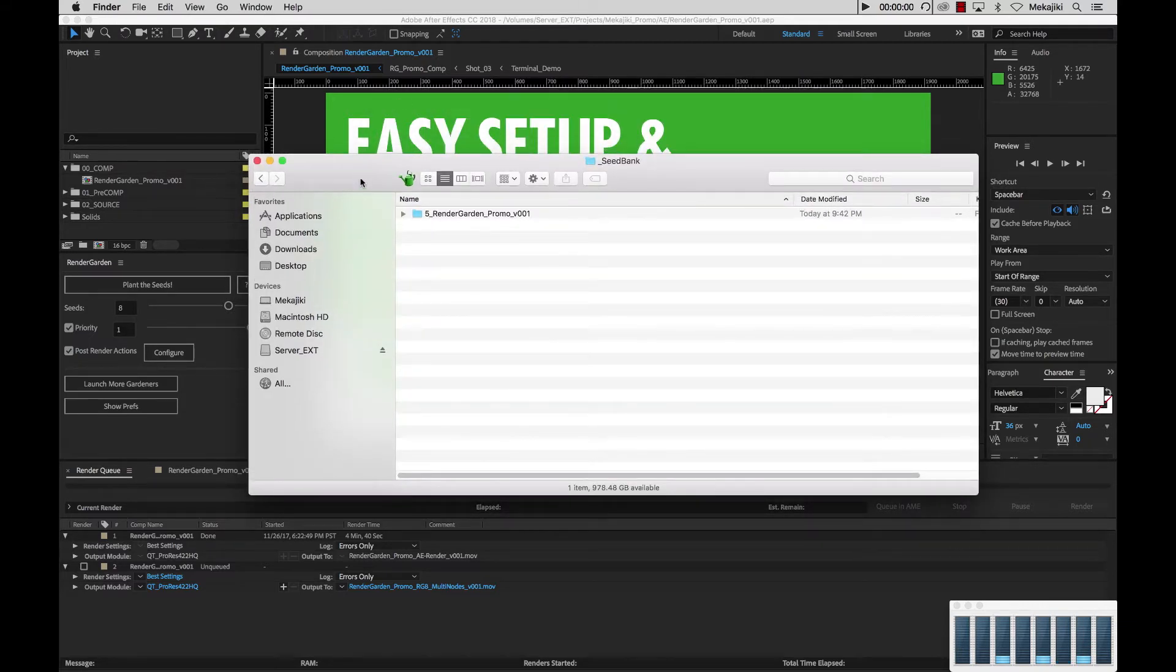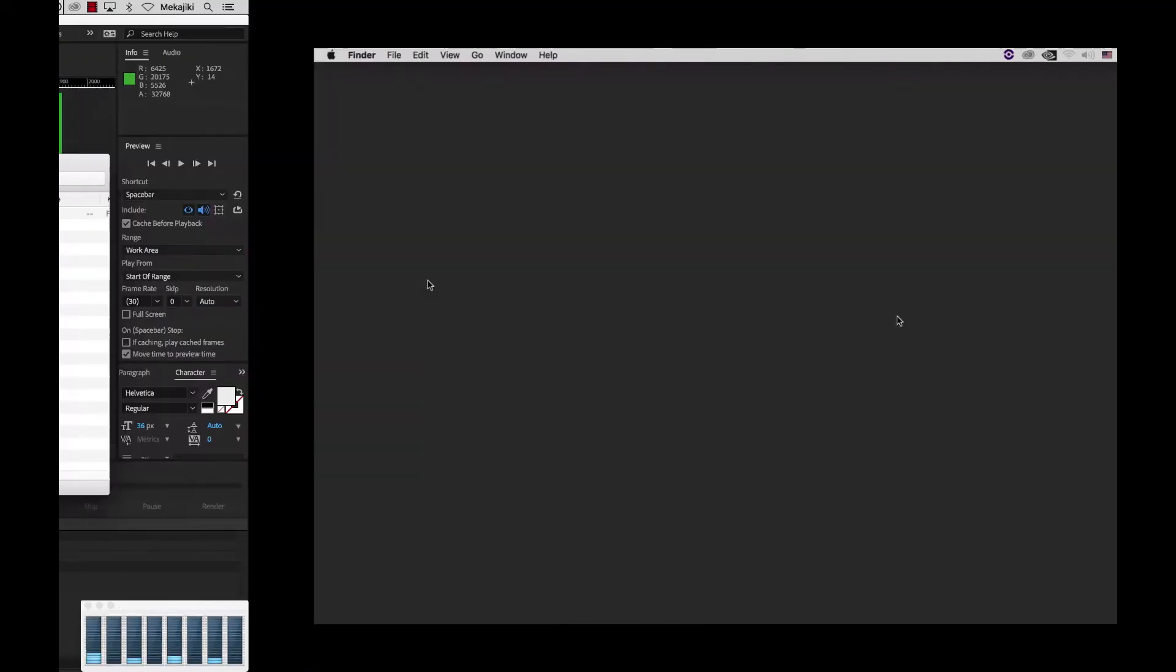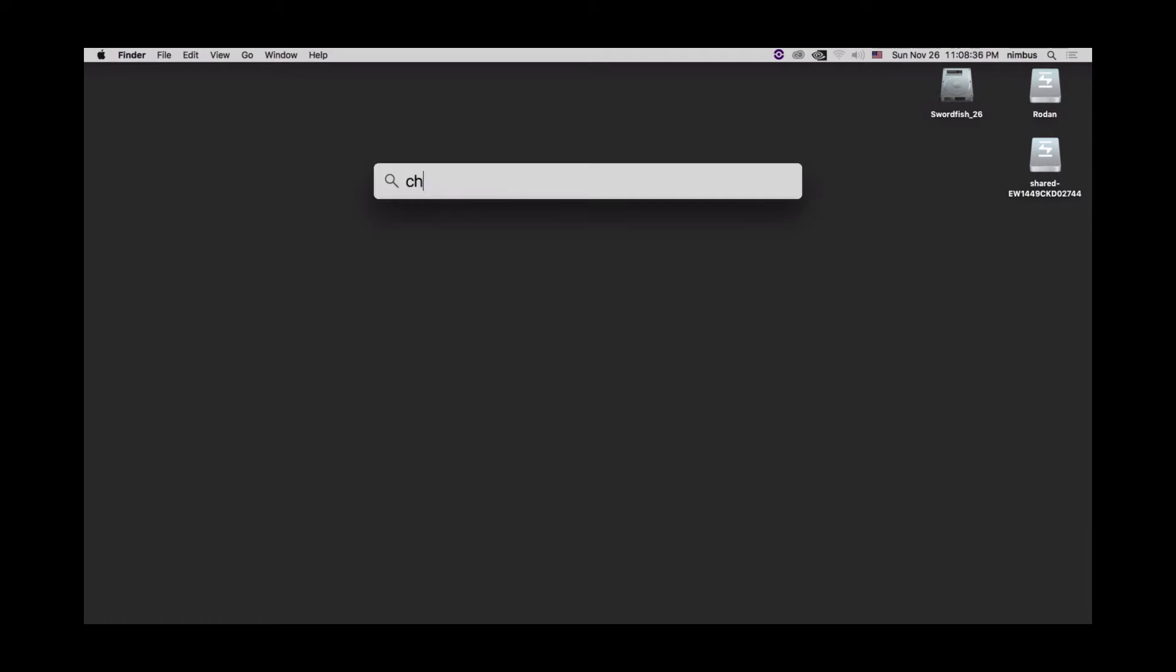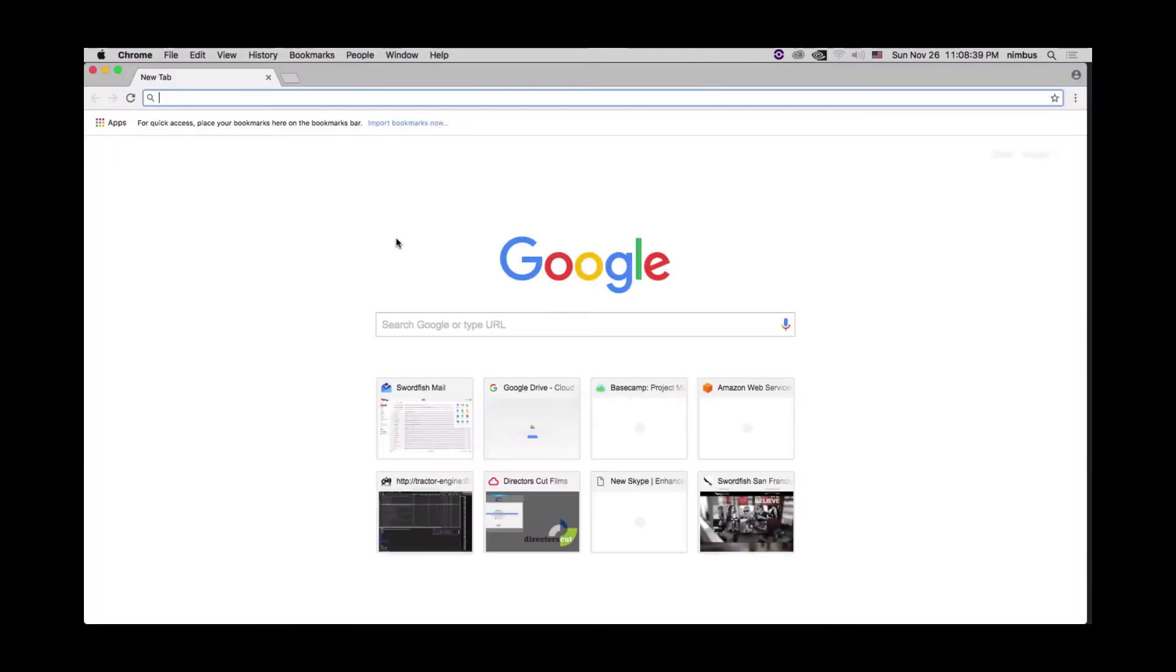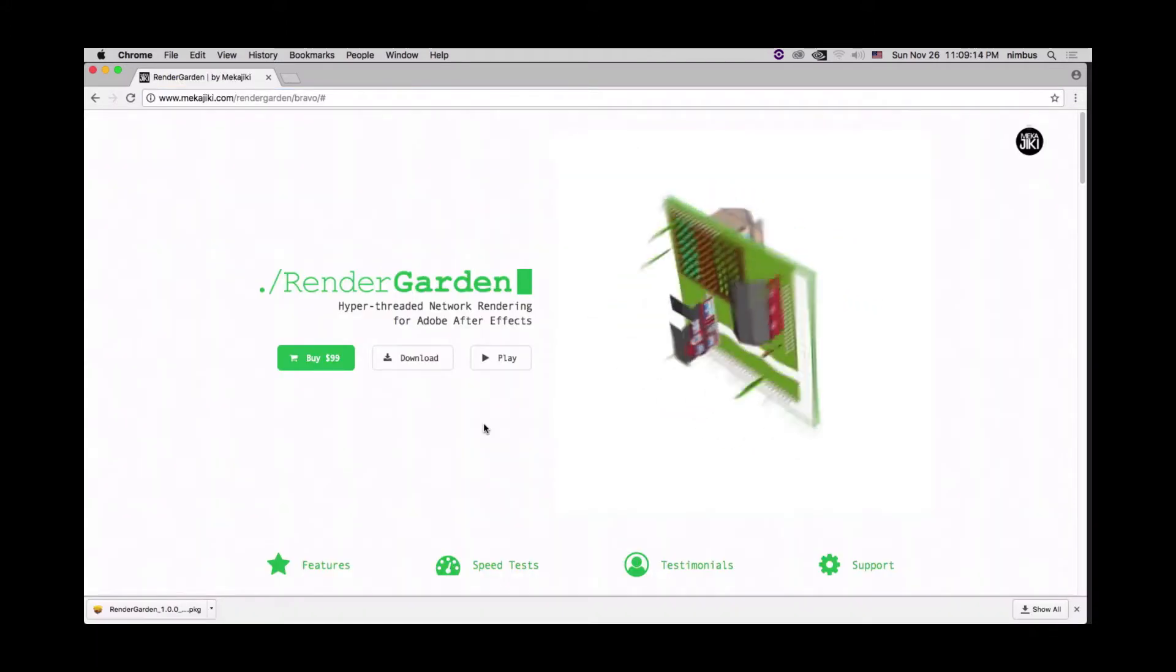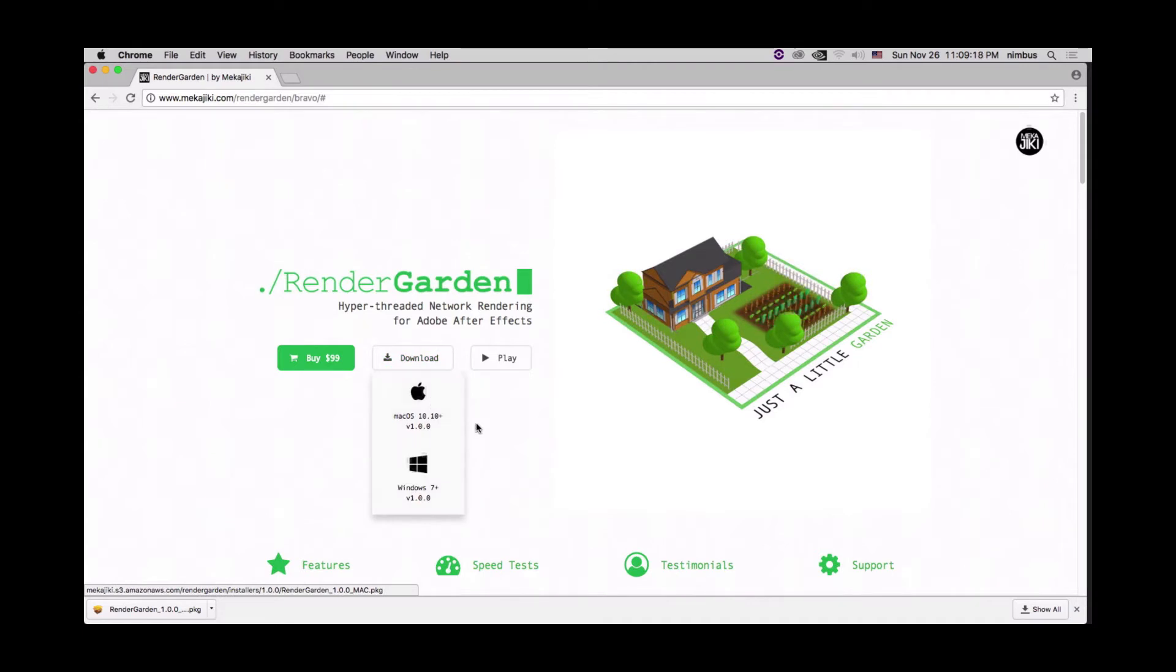Now we're going to remote into my network render node where I could be able to set up both Gardener and FFmpeg, as well as connect to my server here on my laptop. So let's just swipe over. And here we are on this machine, which we're going to call it SF26. And we're going to go ahead and actually open up Chrome. And we're going to go ahead and go to meccajiki.com forward slash render garden.